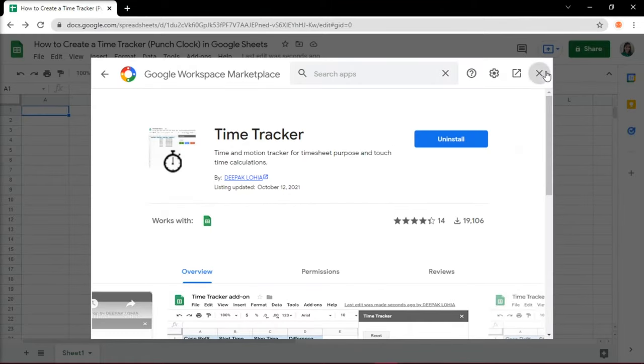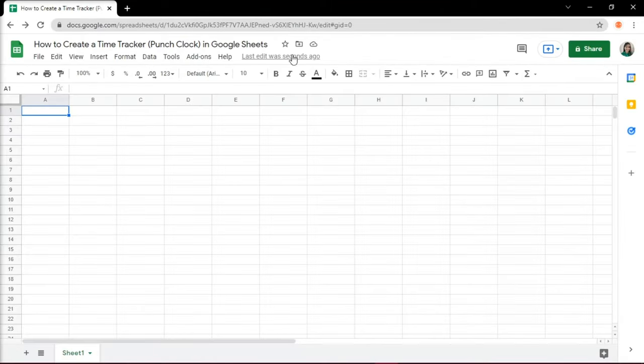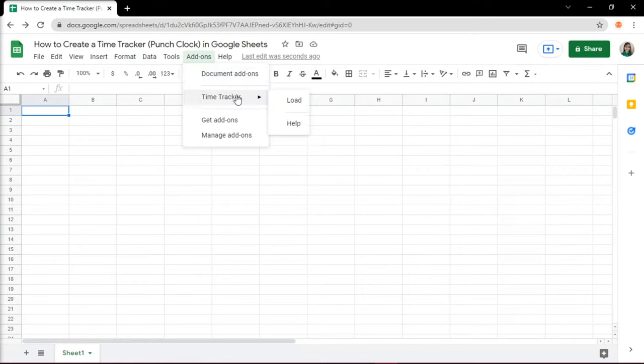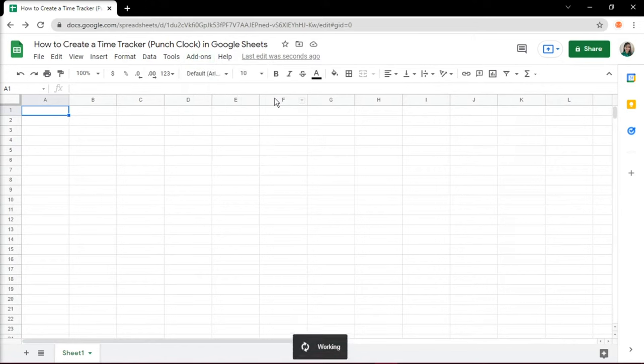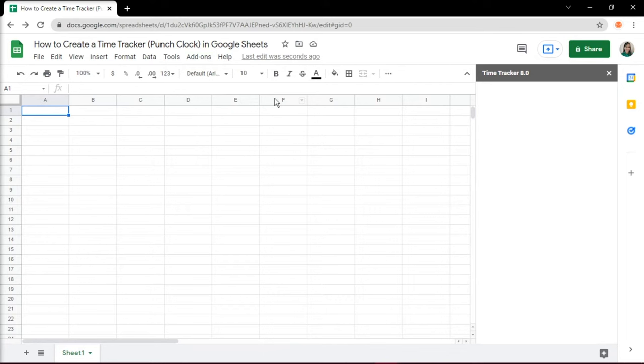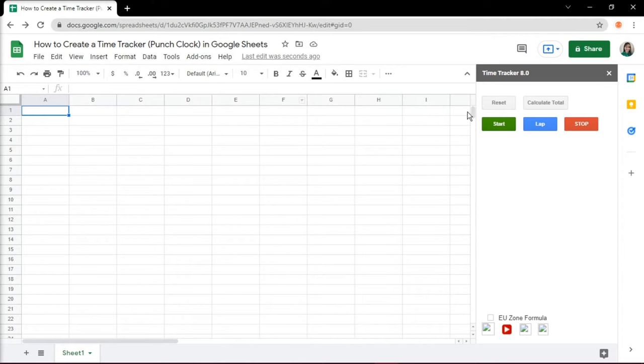To make your punch clock, go to the Add-ons tab in the main toolbar, select Time Tracker, then click on Load. A window would appear on the right and select Reset to Start.